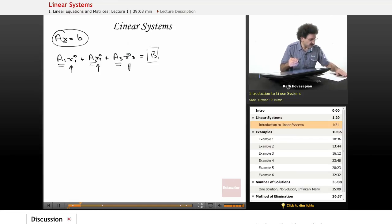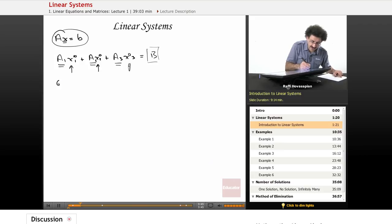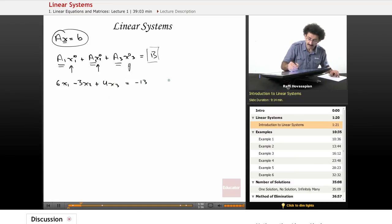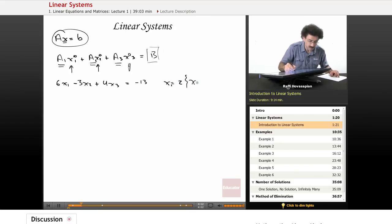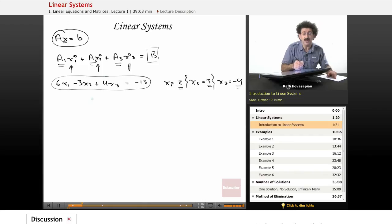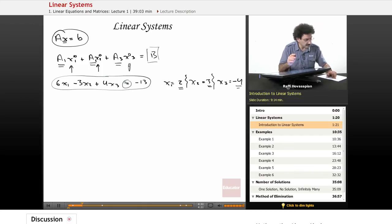Let's use a specific example. If I have 6x1 minus 3x2 plus 4x3 equals minus 13, I might have x1 equals 2, x2 equals 3, and x3 equals minus 4. This set of values is a solution to this linear equation — we're looking for variables that satisfy this equality. That's all that's happening here.